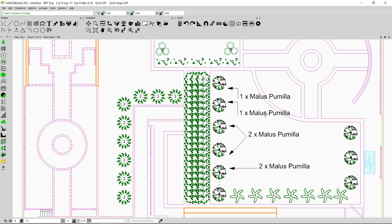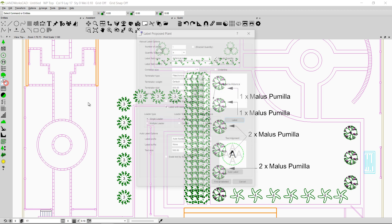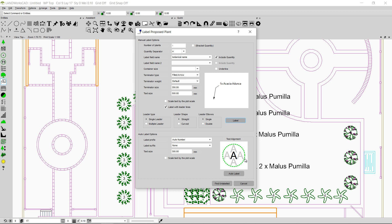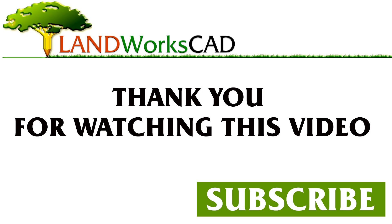This is how you can label your plants using the simple label options in Landworks CAD. If you have any questions please feel free to email or comment on the video — I'll be waiting for your comments. If you like the video please hit the like button and subscribe to our channel. Thank you for watching and have a great day.